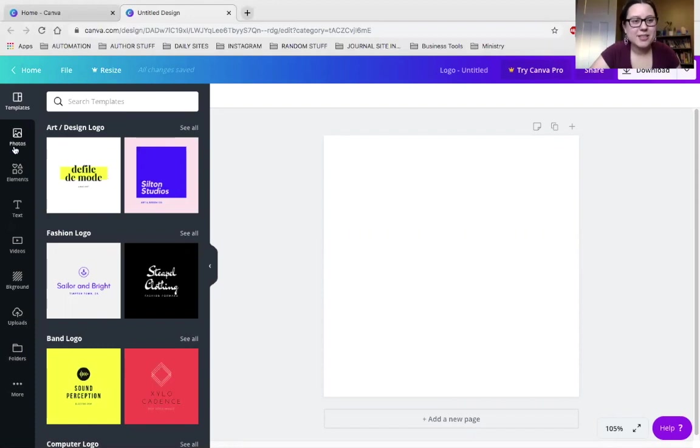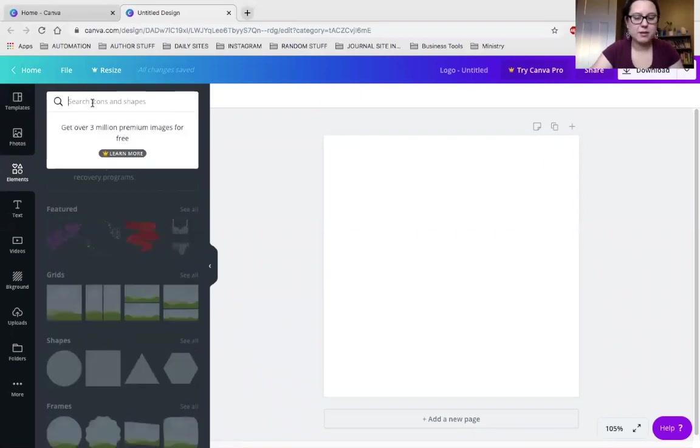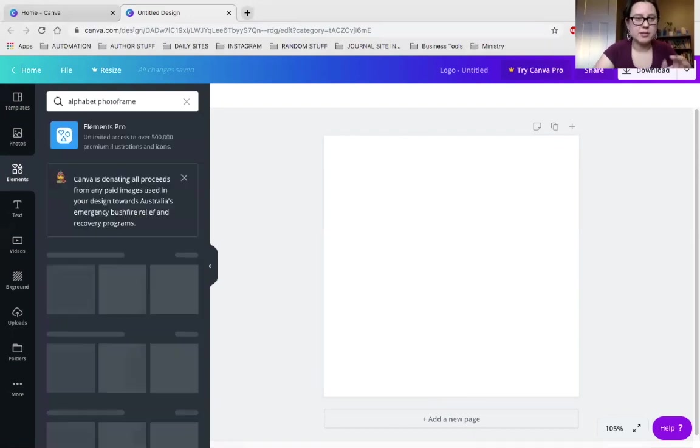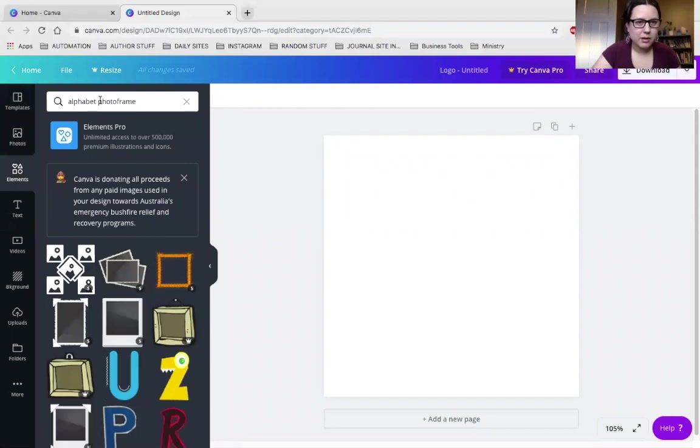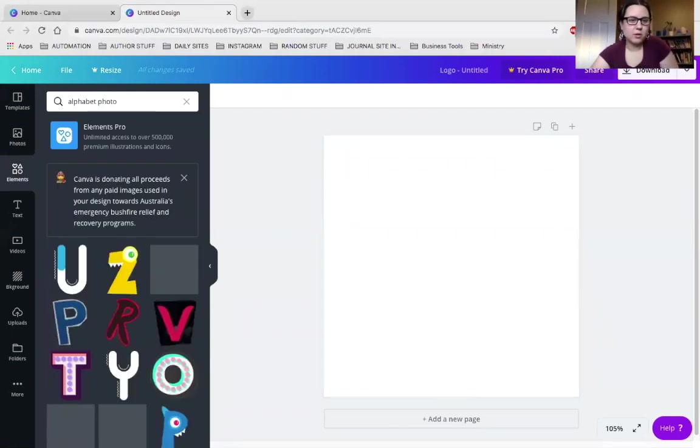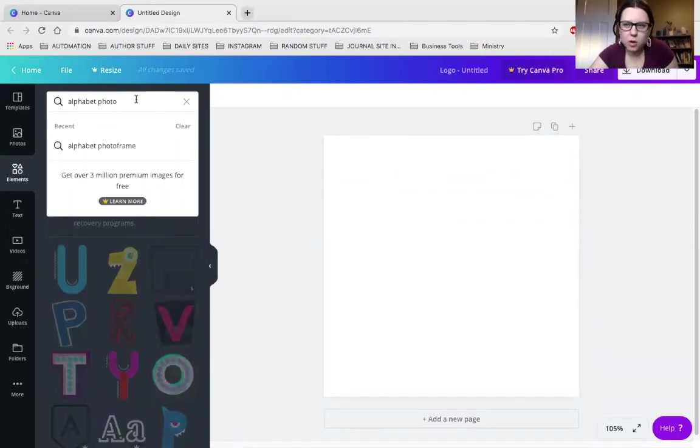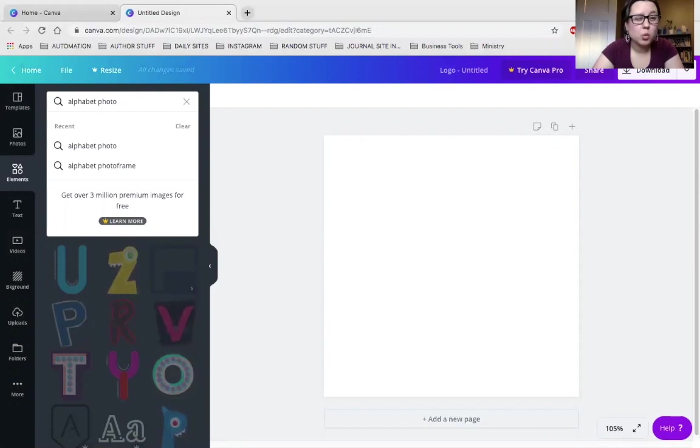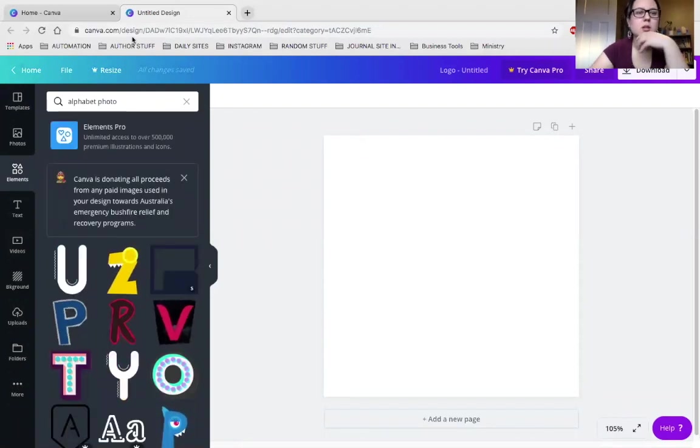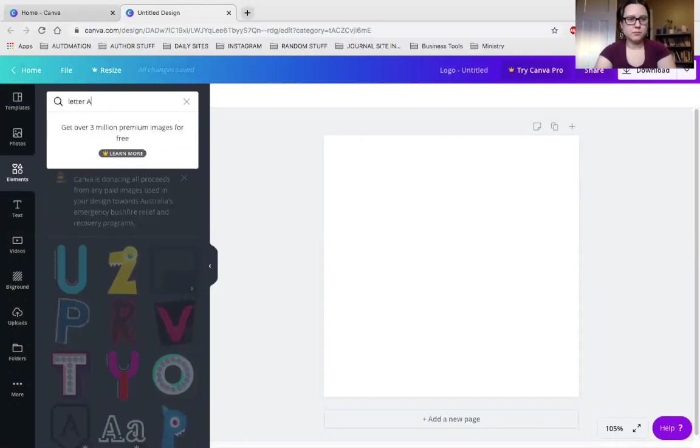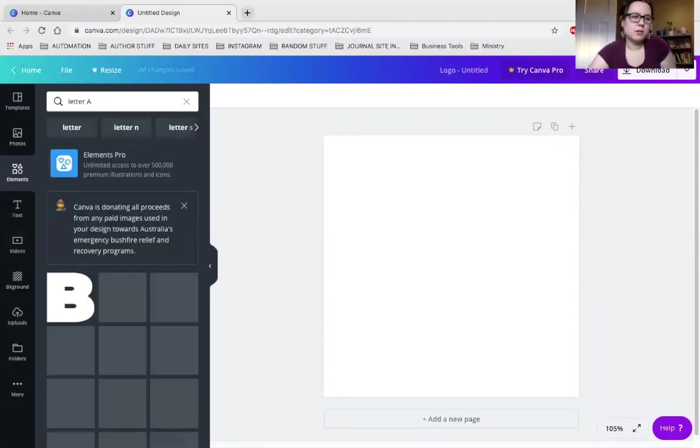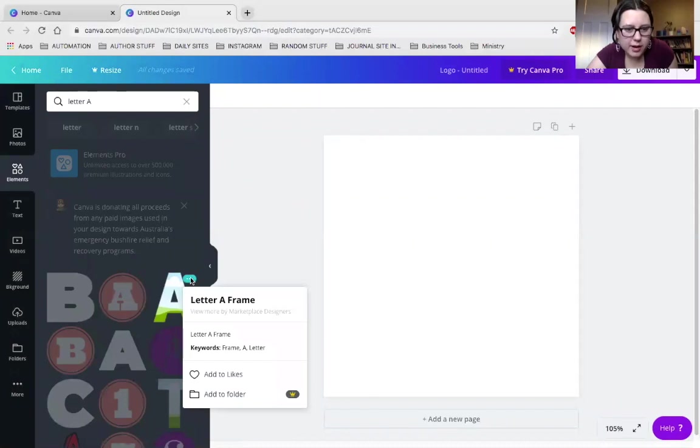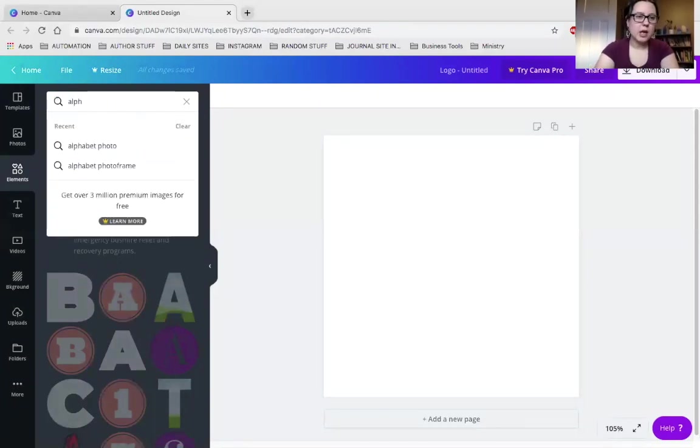Once you get to this section, we're going to go into the elements on the left panel there and we are going to go alphabet. Oh my goodness. Photo frame, I believe it is. Nope. Why do I not... Alphabet photo... Leave it to me to forget when I'm doing the tutorial. Alphabet photo... Oh, it's not frame. What is it? What are these thingies? What are they called? Letter frame... Letter A frame. Well, it does say frame. Alphabet frame.